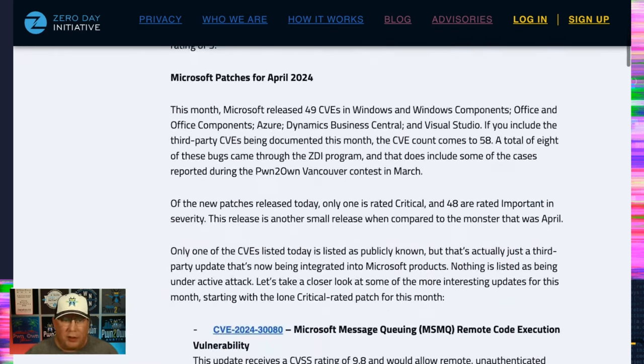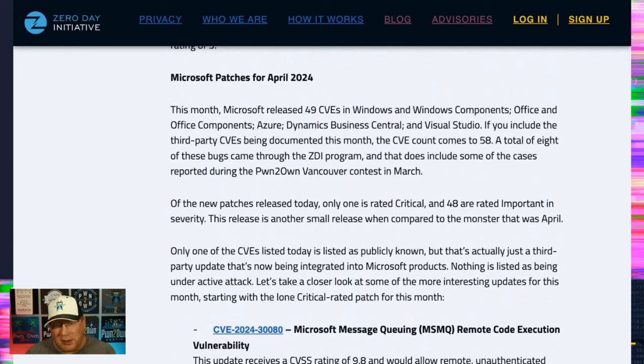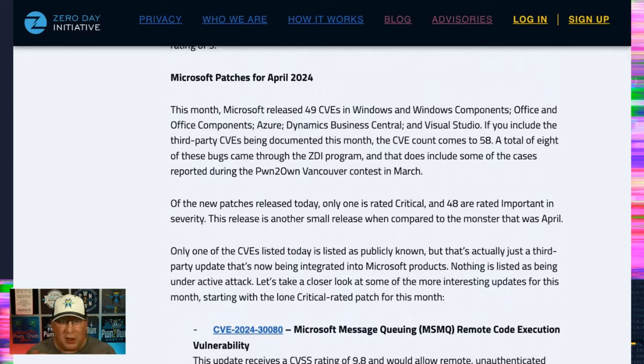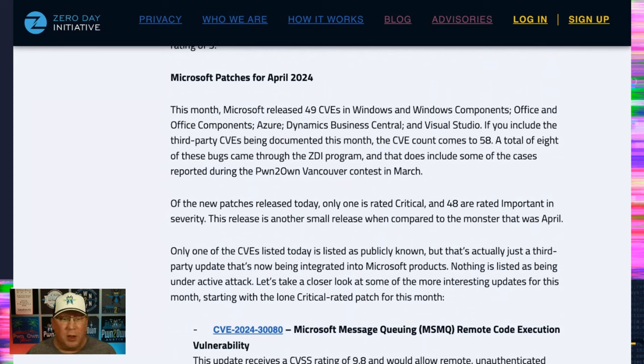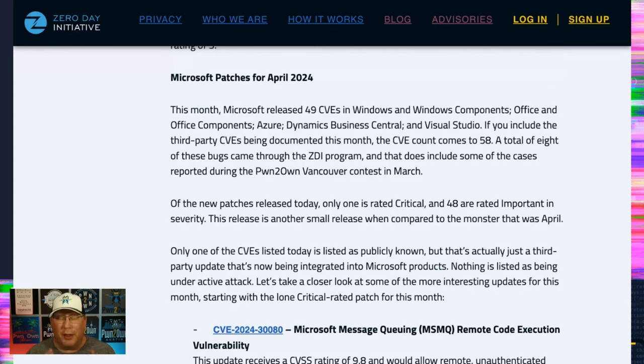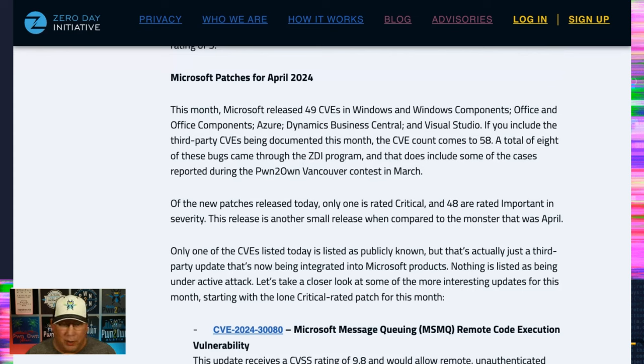So moving on to Microsoft, we have 49 new CVEs today in the standard release. With a few third-party ones and some Chromium ones, it brings it up to 58 total. Eight of these bugs came through the ZDI program, including, and finally, some of the ones from Pwn2Own back in March. So thank you, Microsoft. We appreciate that.